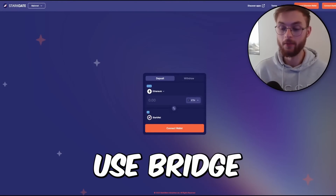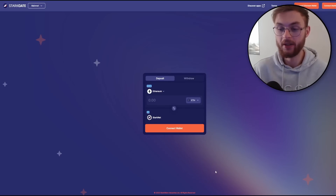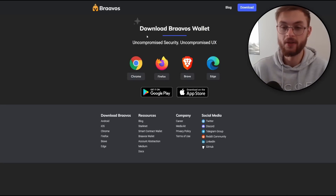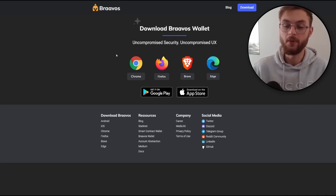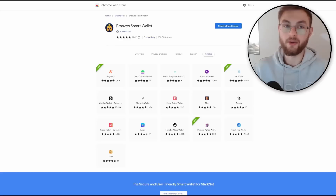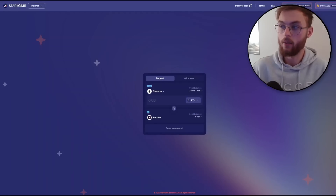Step number one, you'll need to bridge some Ethereum to the StarkNet network. To do that, you'll need to have your MetaMask account with some Ethereum on it, and you need to install a StarkNet wallet. In my case, you can install Braavos — if you Google Braavos, you can select your browser and it will bring you to the app store, where you install the extension, set a password, and save your recovery phrase. Everything is very easy to set up.